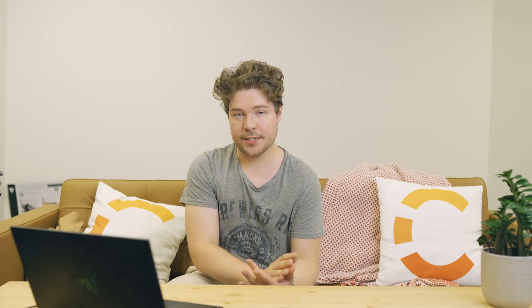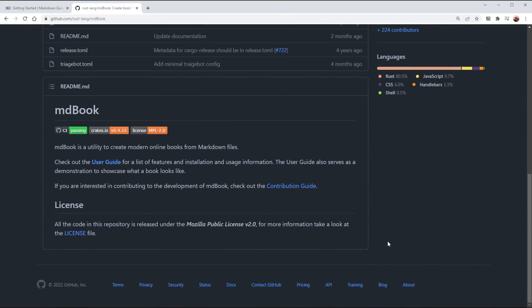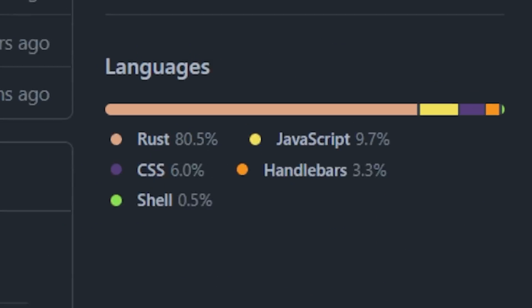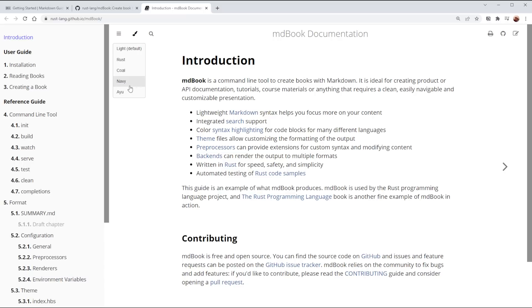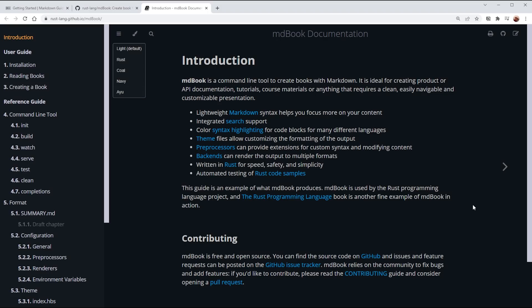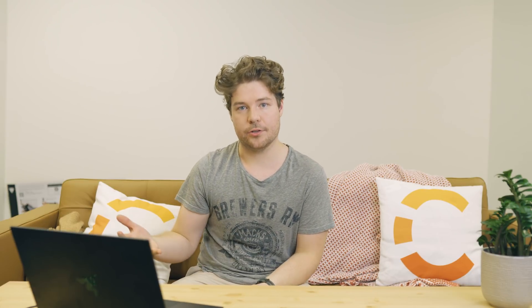There's plenty of stuff that does that for you, and I've trialed a bunch of it. But my favorite by far is something called MDBook. This little app, written in Rust — yeah, that got your attention — simply takes a bunch of your Markdown files and makes a book out of it. That book could be a site, but it could also be a PDF document.